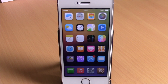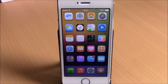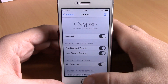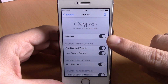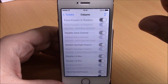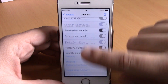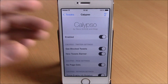What's up guys, this is iReviews. In this video we're going to show you a Cydia tweak called Calypso. This tweak will allow you to customize different stuff on your device. All you have to do is go to your settings and go to Calypso. Here you have an enable button and then here you have all these things that this tweak will allow you to customize.